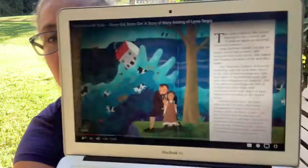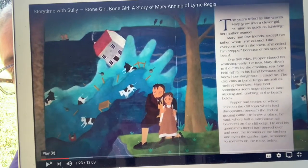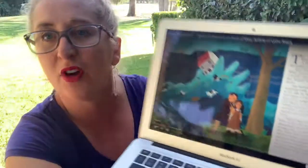The years rolled by like waves. Mary grew into a clever girl, a mind as quick as lightning, her mother teased. Mary had few friends except her father, whom she adored. And here's a picture of them. Lyme Regis is on the seashore, so they live on the cliffs. It sounds like her father and her are very close. Like everyone else in town, she called her dad Pepper because of his speckled beard.